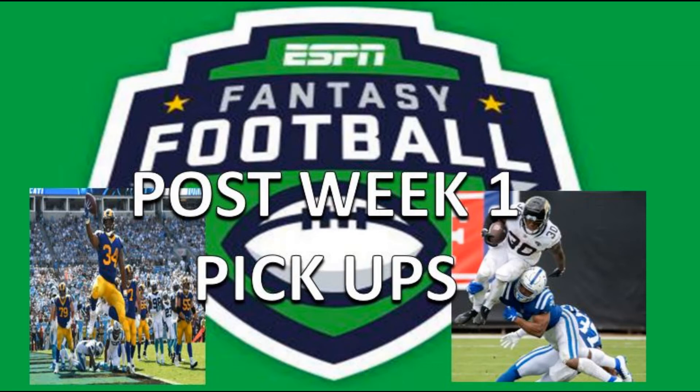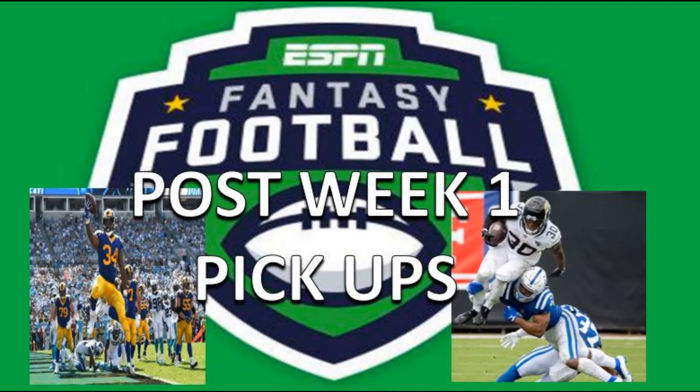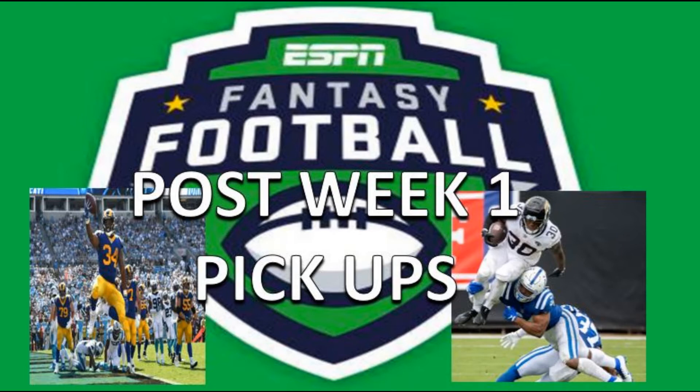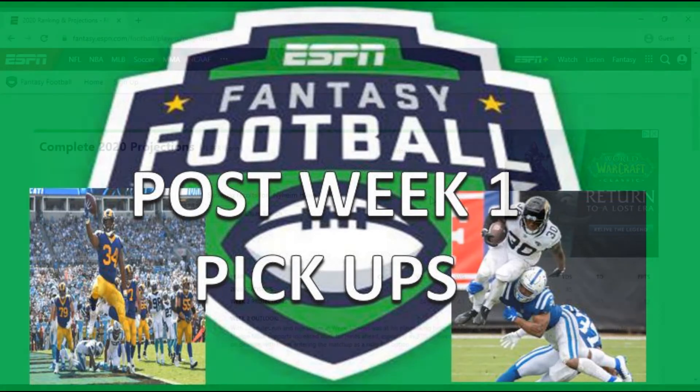What's going on everybody? We are back with another fantasy football episode. Today I'm going to be talking about my week one, or after week one, my top targets to pick up for fantasy football. So these are kind of guys that you could potentially find on the waiver wire, depending on how deep your league is.